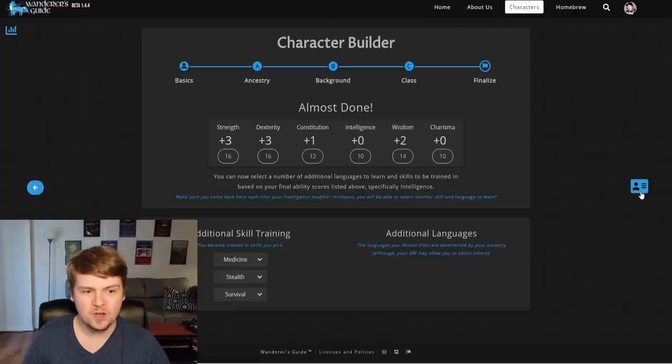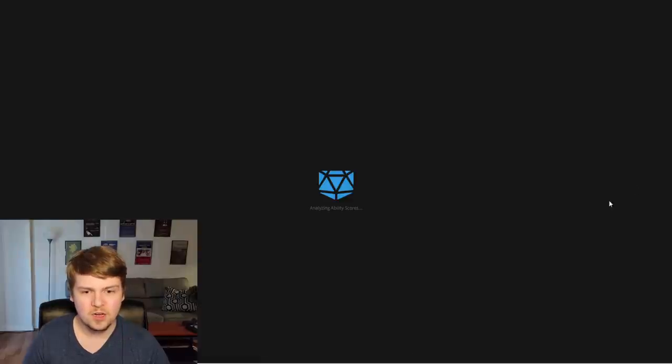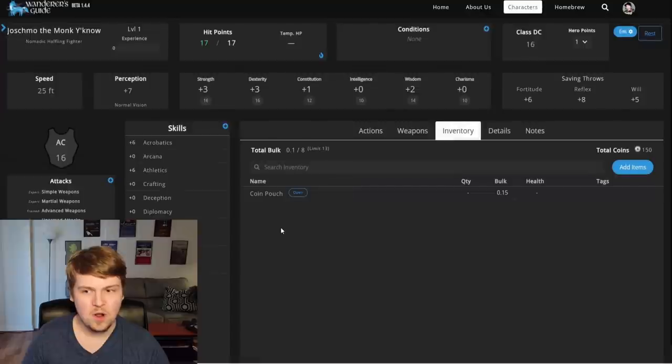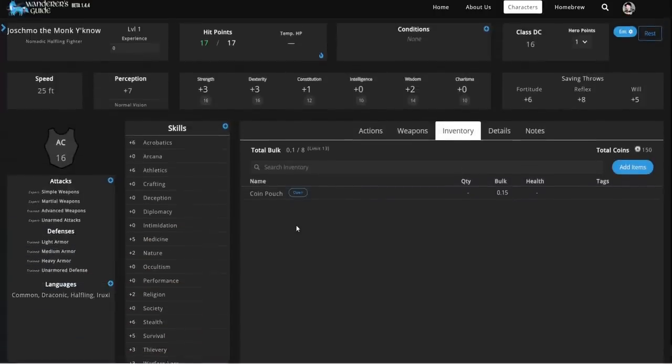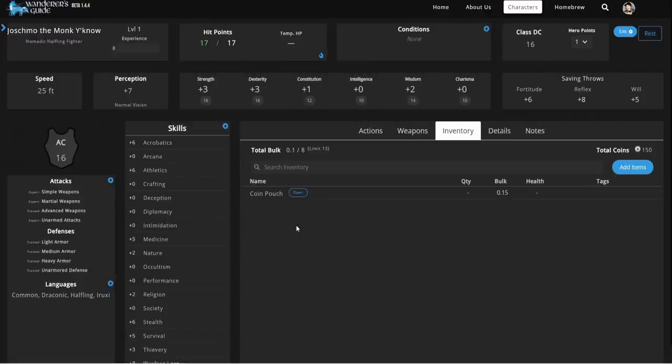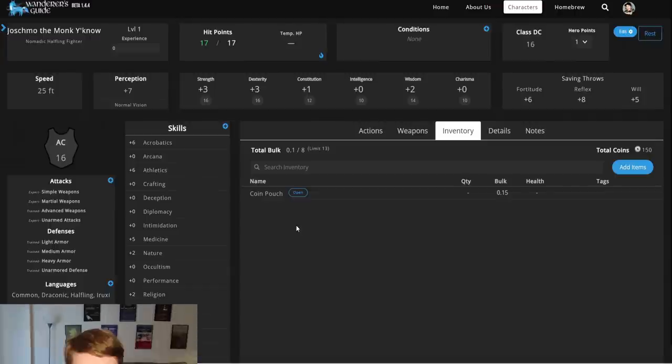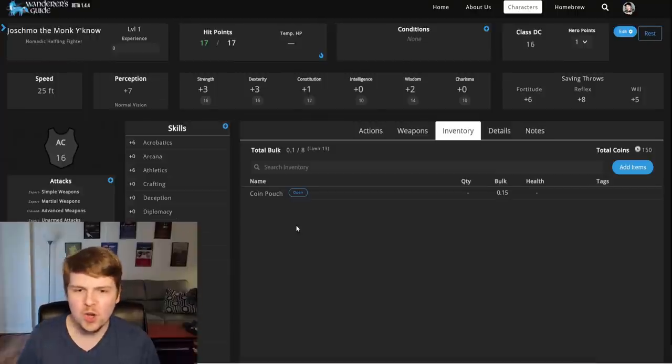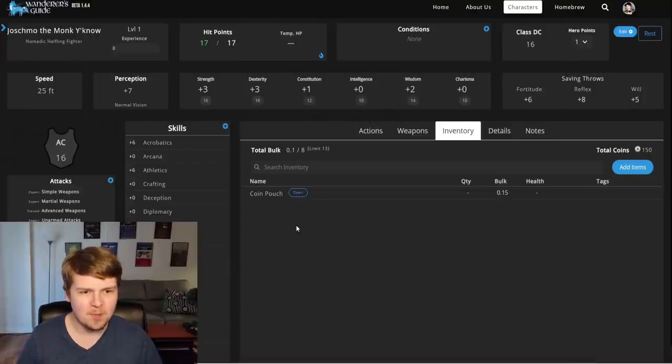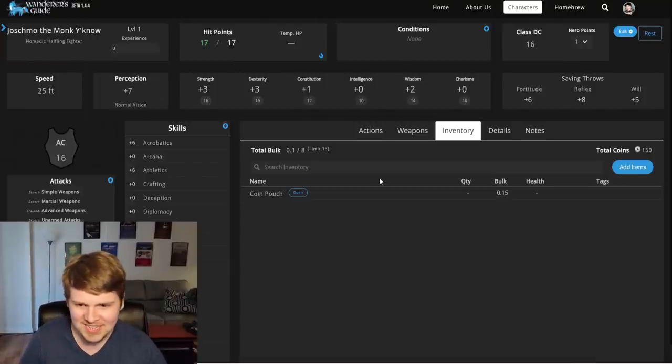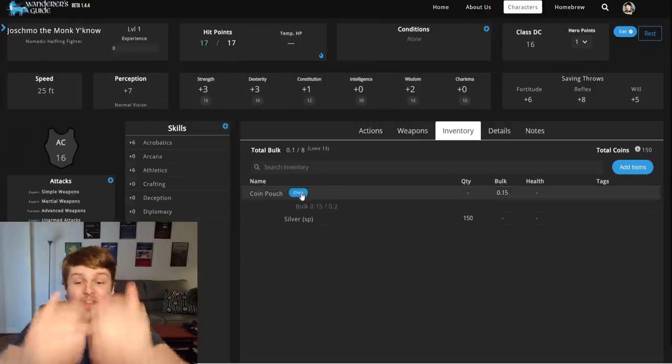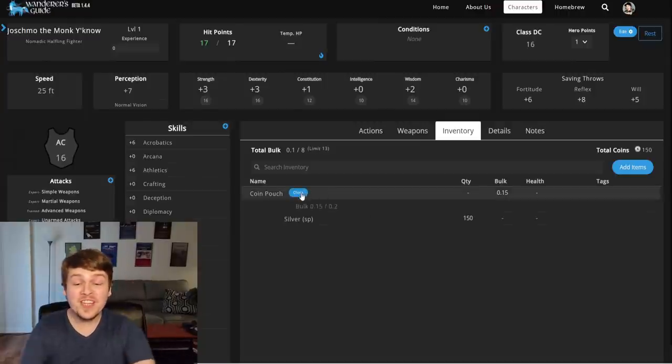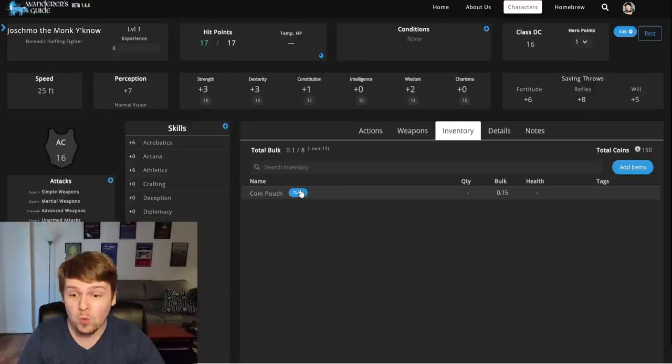I think we click the little character icon. Oh my god. Joe Schmo, the monk, you know, the nomadic halfling fighter is done. That's so fast. And like, this was my first time ever even using this website. And I made it this quickly. Like, obviously, I know what I'm talking about when I talk about the game, but what?